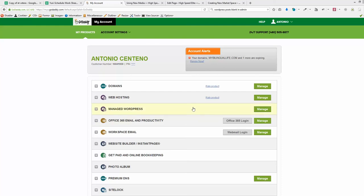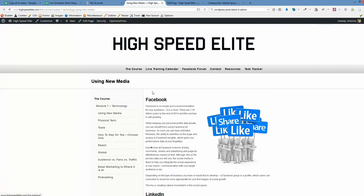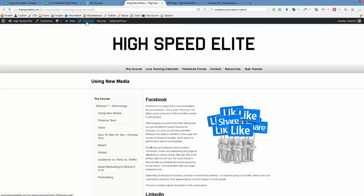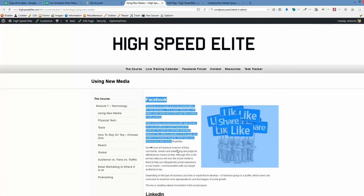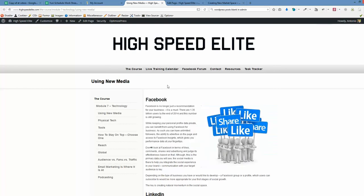Hi, in this video we'll talk about a problem that sometimes occurs when you edit a post or page in WordPress. When you go to the admin area, while the post is visible on the front end, there's nothing in the backend to edit.